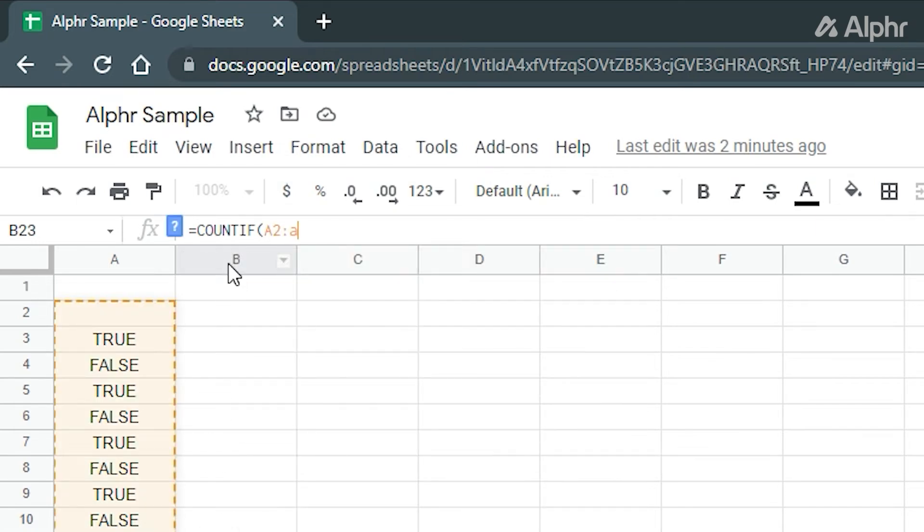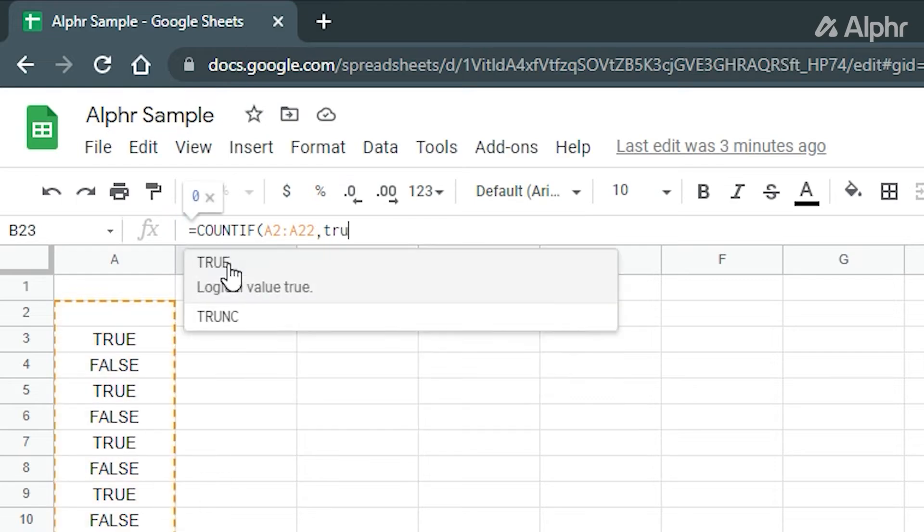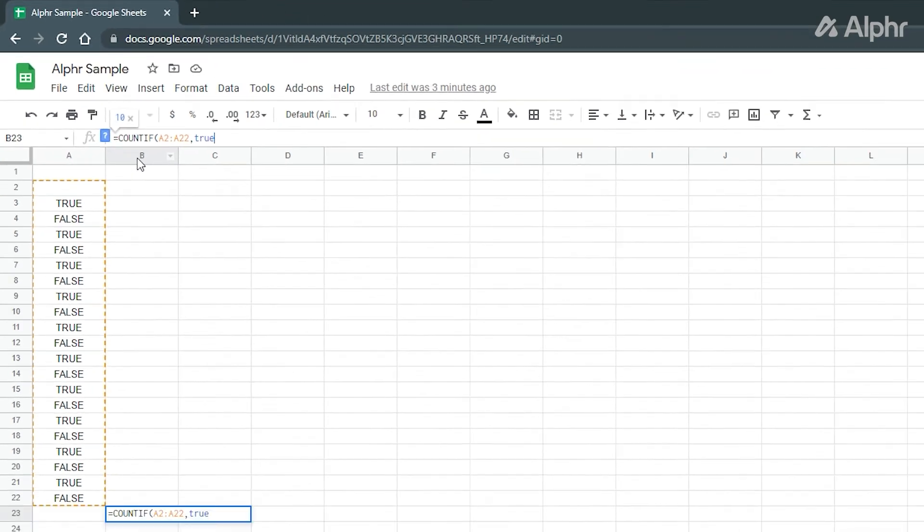This is because in spreadsheet, the ticked boxes have the value of true, while the unchecked ones are false.